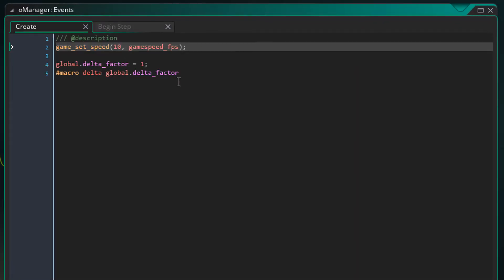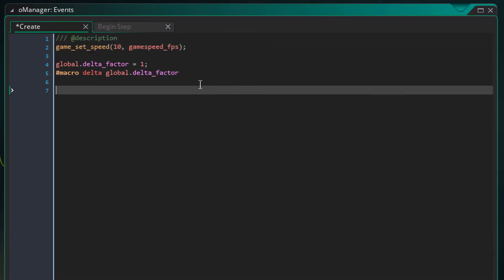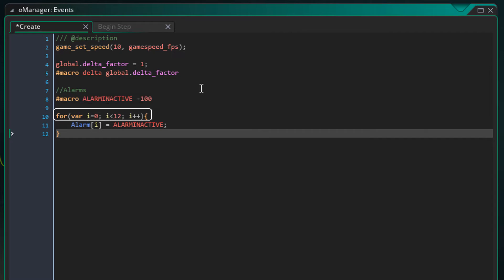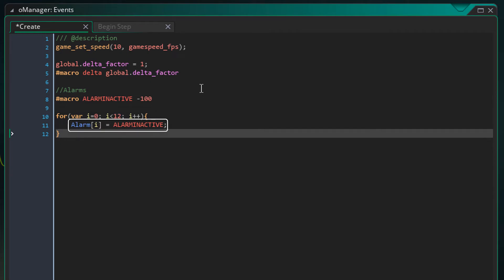So I'll open the create event and add this here. When an alarm is inactive, its value is –1. But using that value can cause some problems with our custom alarms, so we'll use a lower value –100. Using this for loop, I'll create 12 alarms in this array, all set to the inactive value.